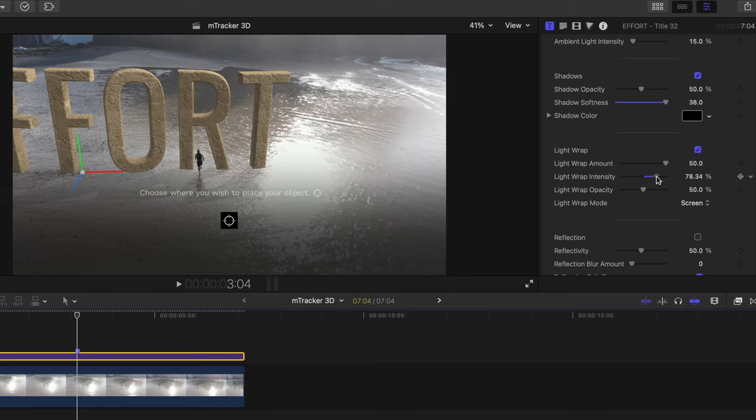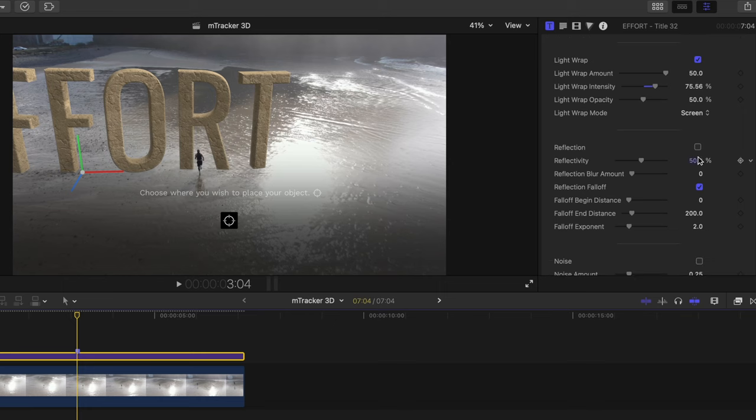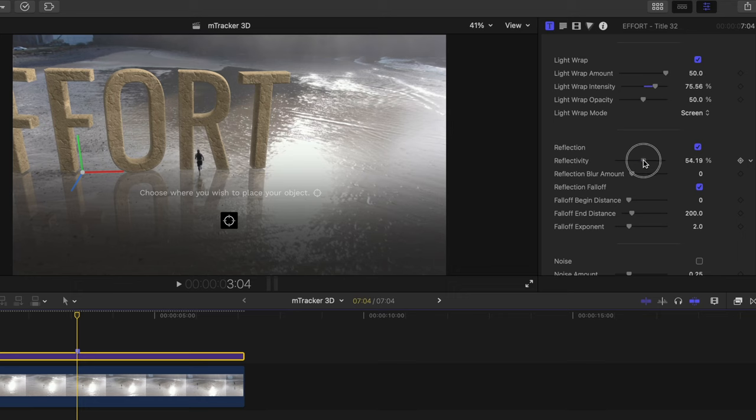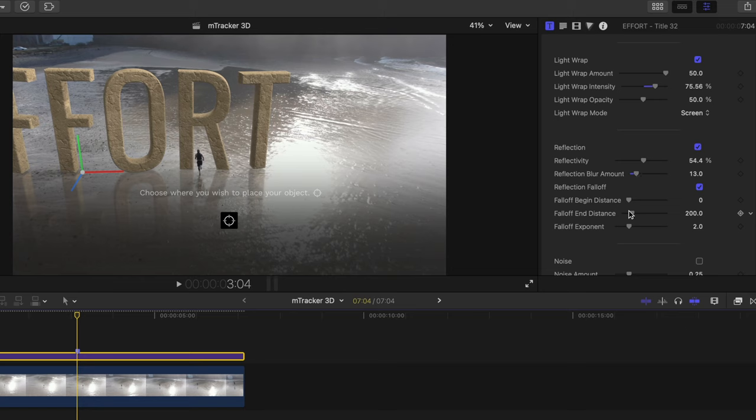We can make the 3D text fit the scene even more by adding some reflections since we'd probably see reflections off of the shallow water here. So toggle this on, we'll increase the reflectivity, increase the blur amount so the reflection isn't as sharp, and let's decrease the falloff end distance so the reflection isn't so long.